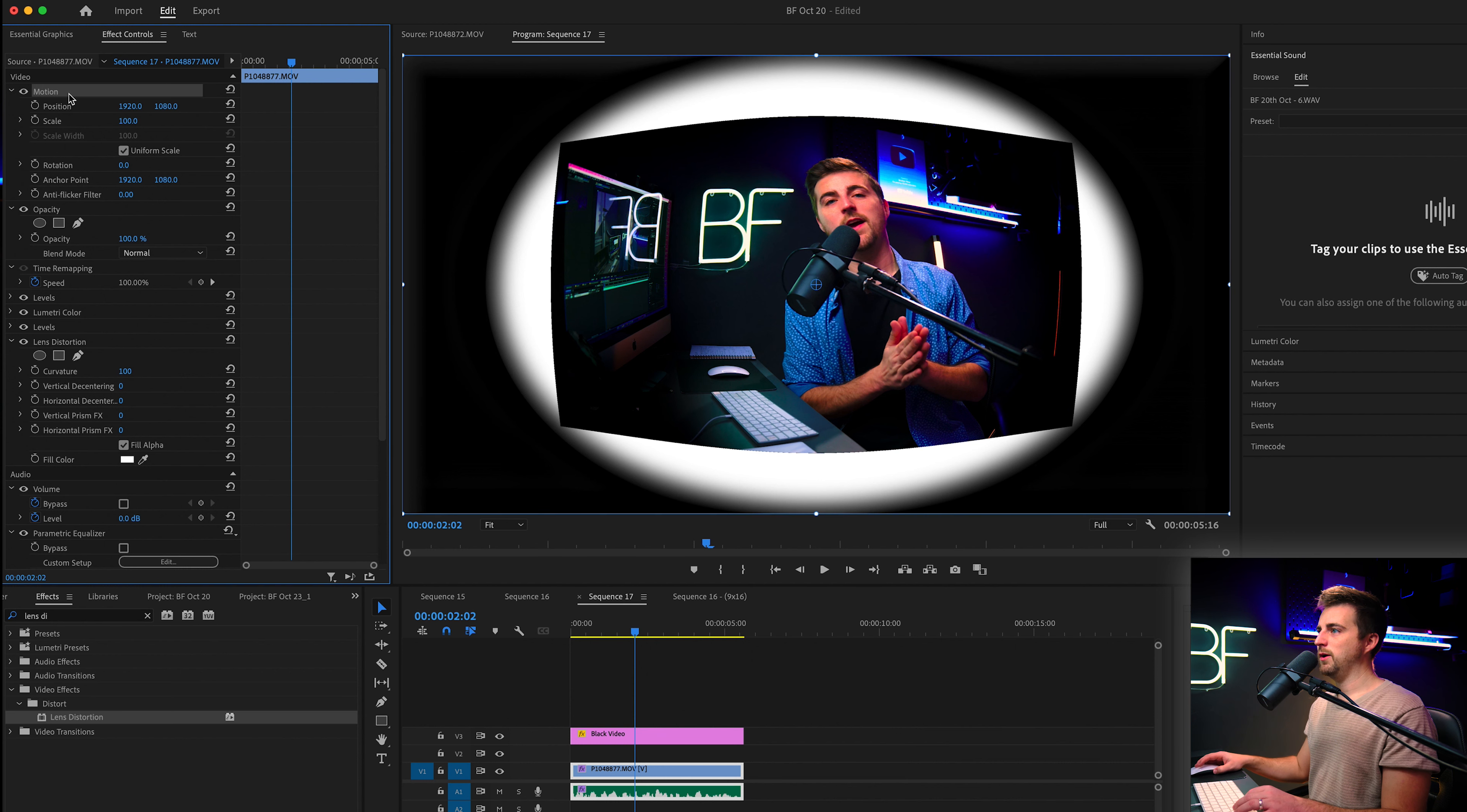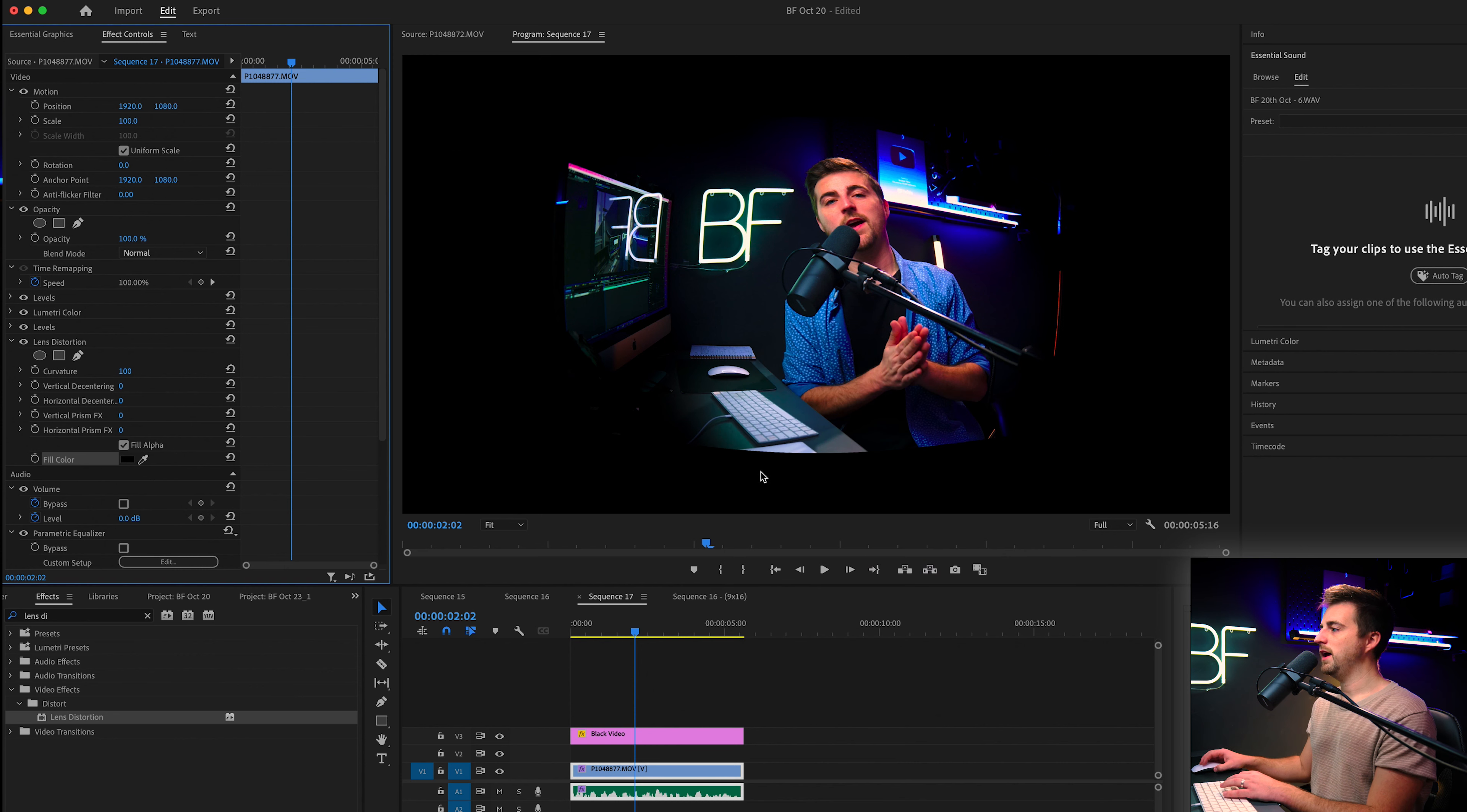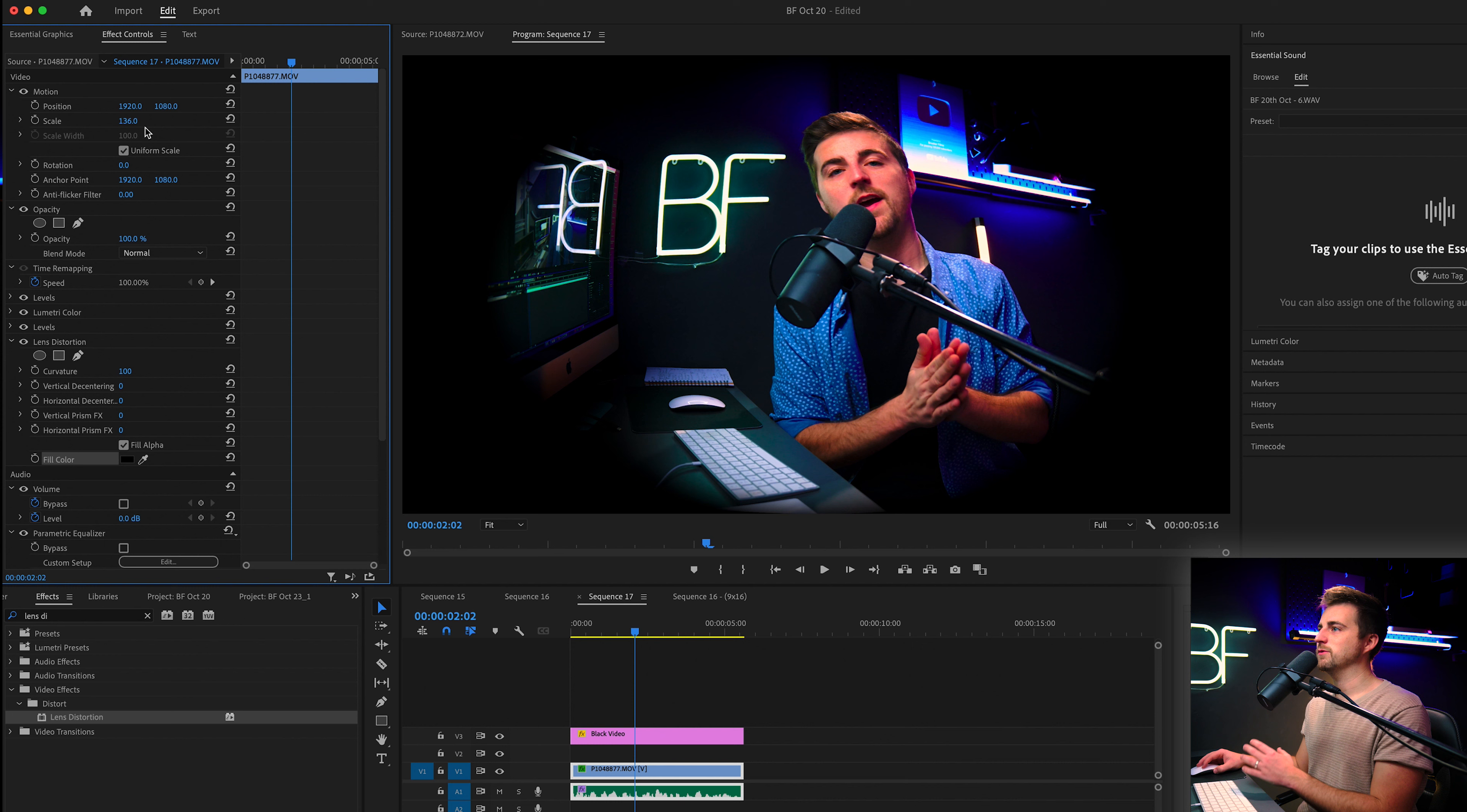Then we need to go up into motion and increase the scale. Now, if you've got a dark video like I have where there's a lot of black in the frame, then you can go to fill color and make this a dark color. Alternatively, if you've got a lot of white or a lot of green or a lot of blue around the frame, then you can do this just to soften up those edges. But you can see I have got this harsh edge down here. So I do need to increase the scale to counteract that.